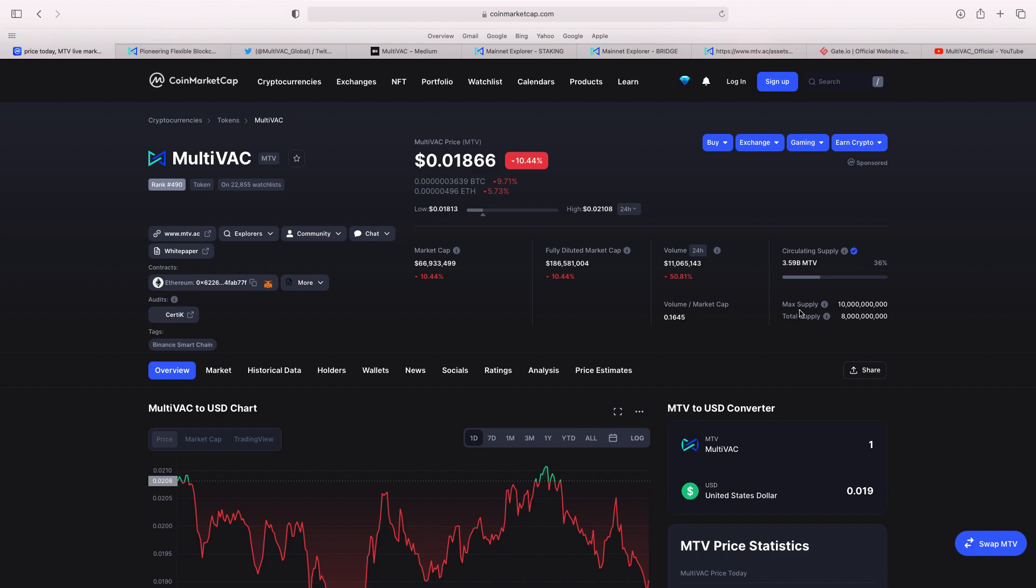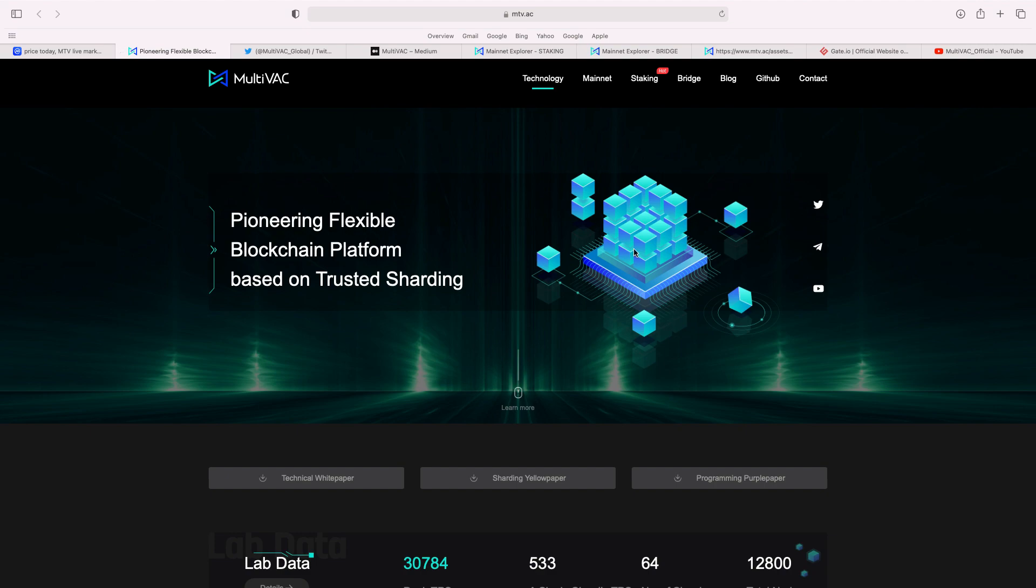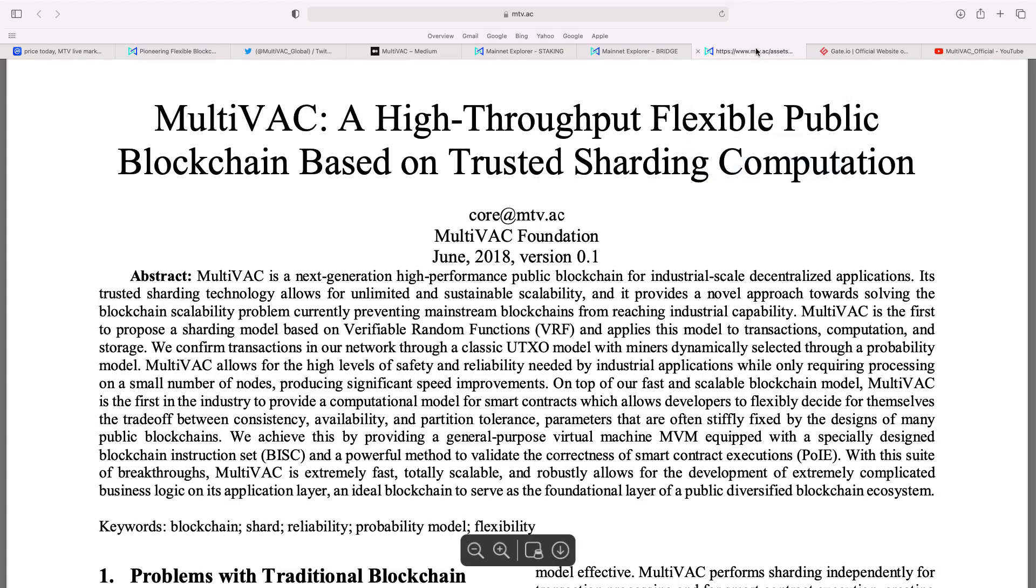But what I like about it, when you go through their website, now, you can see here, Pioneer and Flexible Blockchain Platform Based on Trusted Sharding. Now, when you go to the technical white paper, you can see here, this was actually over three years old. This was June 2018. So, the project's been around a long while.